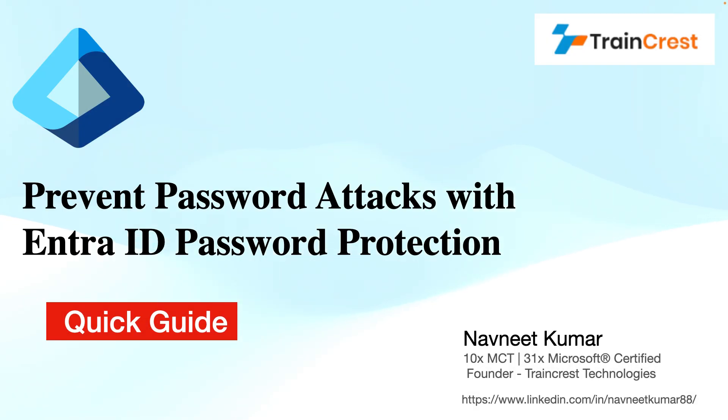Hello and welcome to this tutorial about Entra ID Password Protection. My name is Ravneet Kumar, I'm a Microsoft Certified Trainer and the founder of TrainCrest Technologies.